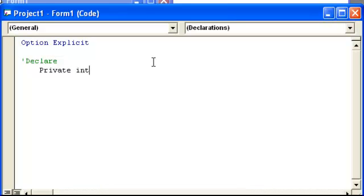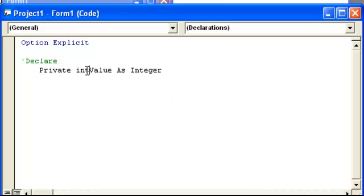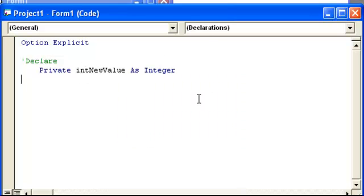And we'll just say, we'll call it value as integer, let's call it new value. Now this might be a little quick, so try to pay close attention, remember you can ask questions. First thing we're going to do is type out private, because it's in the scope of this form.